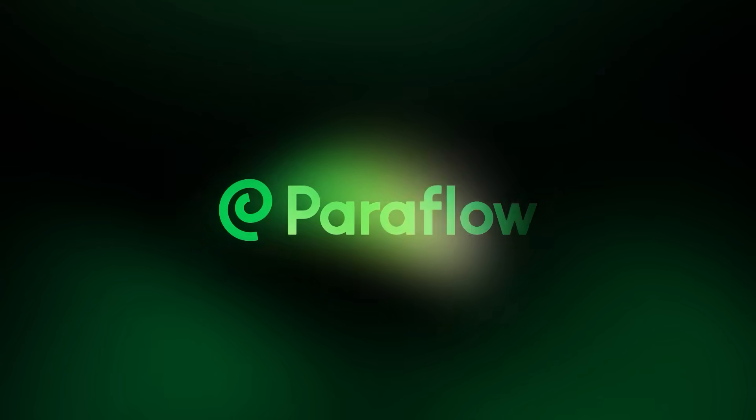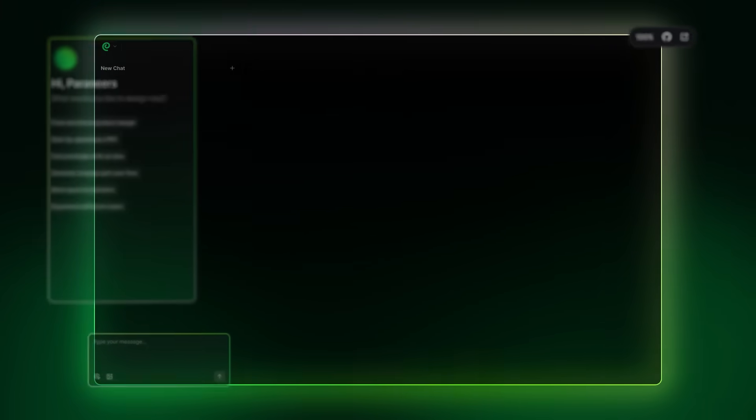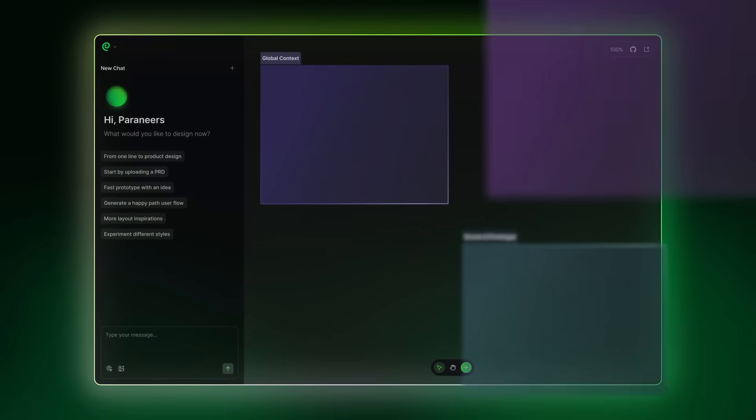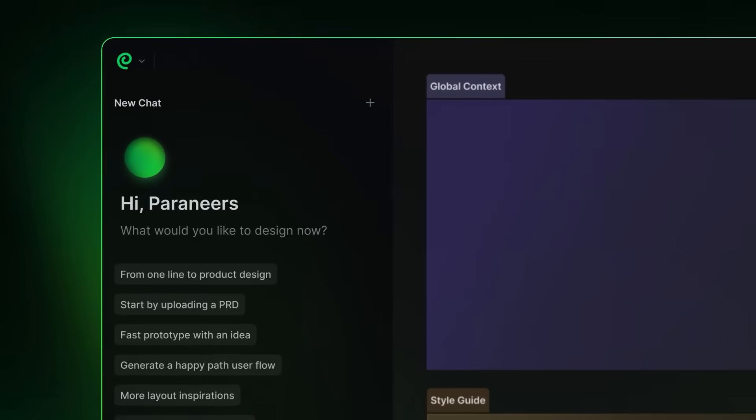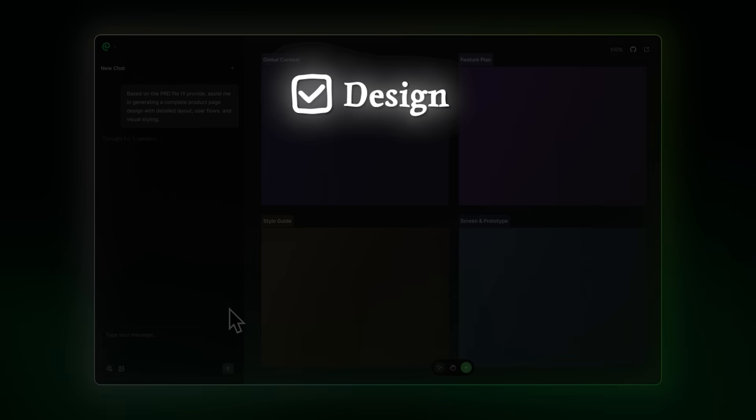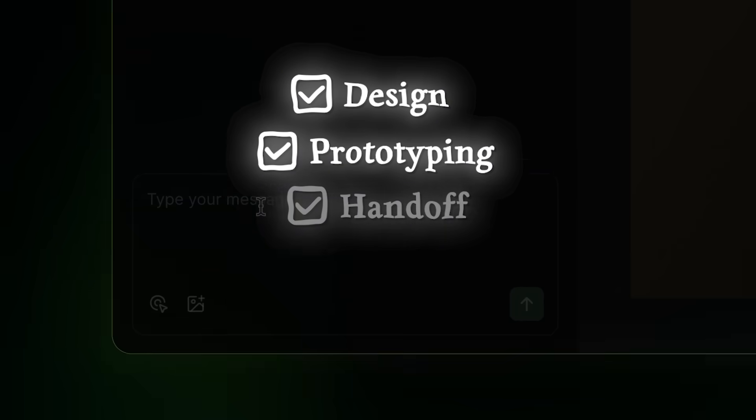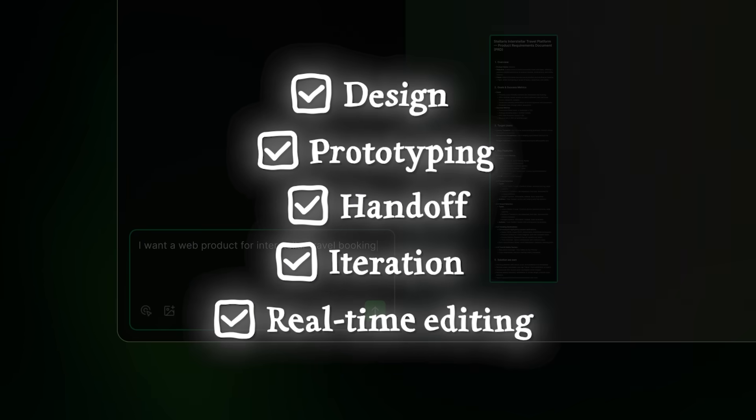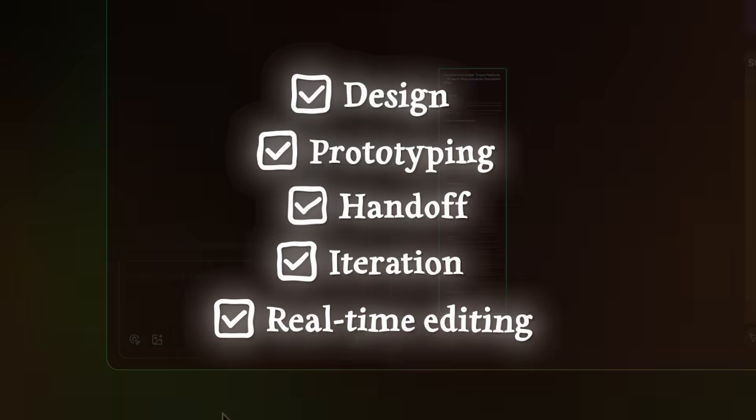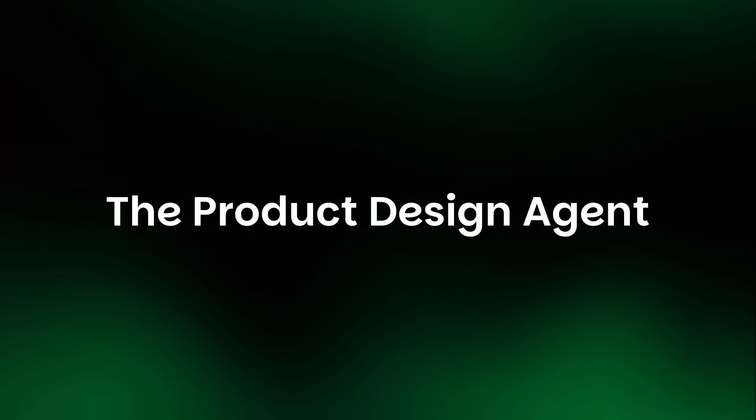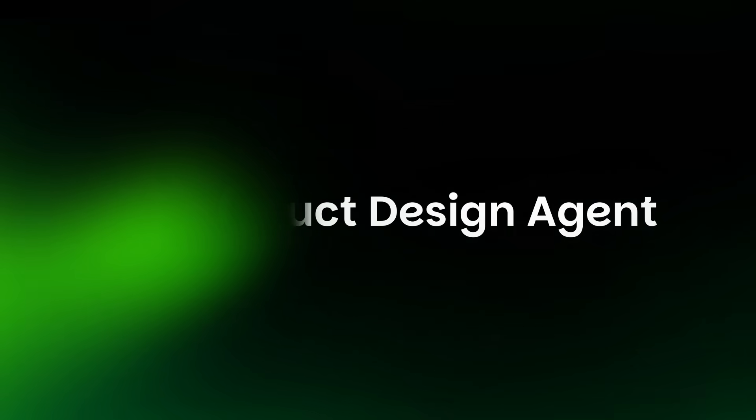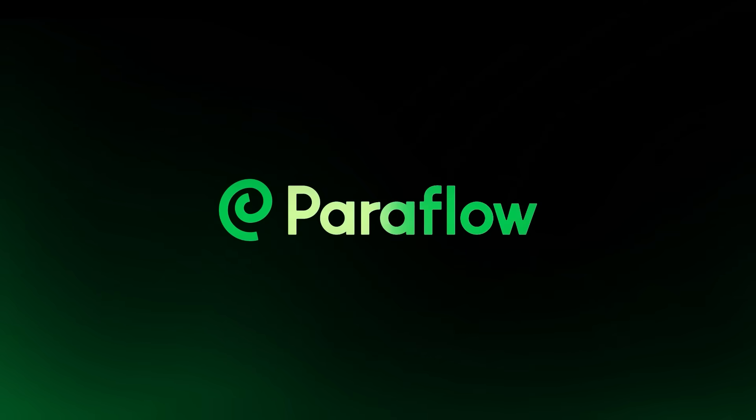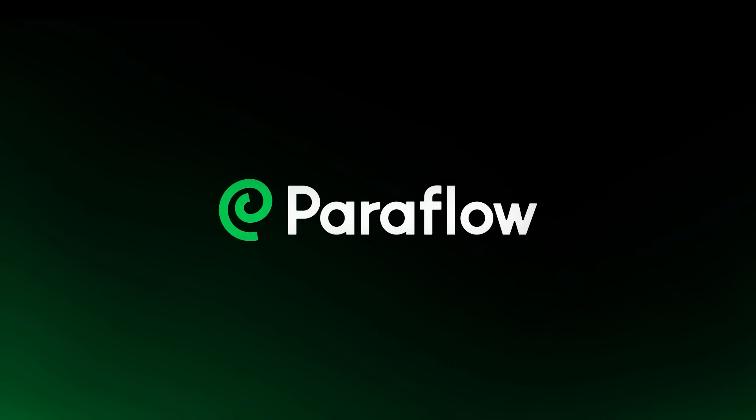Now it is time for some final thoughts. So that is Paraflow. It is your AI product team that handles the design, prototyping, handoff, iteration, and real time editing. Just head on over to paraflow.com, bring your ideas to the table and good luck with your creations.